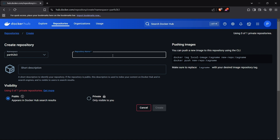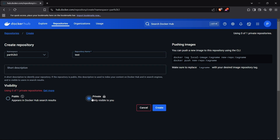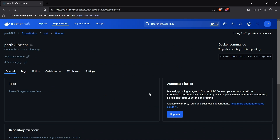I'll name the repository something like 'test repository'. I can keep it private or public — for this I'll keep it private so I can show you how to authenticate your Docker account in your system as well. I'll create this repository now and show you how to push the image into it.